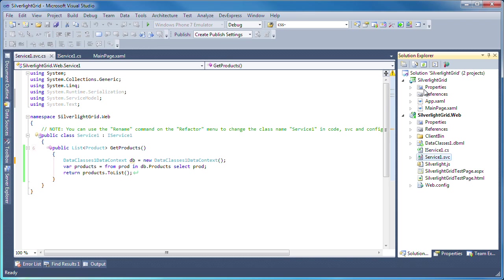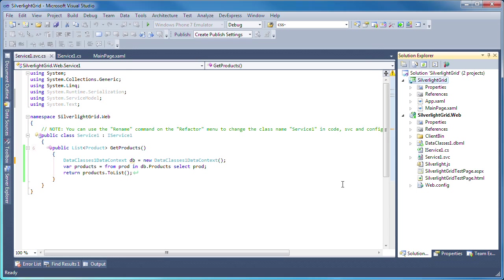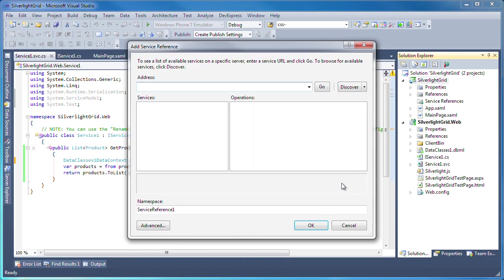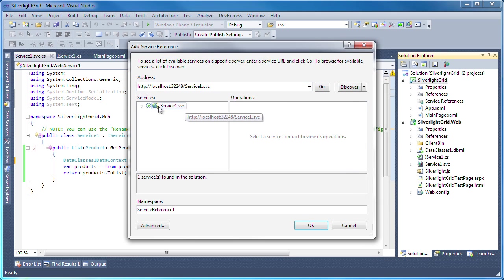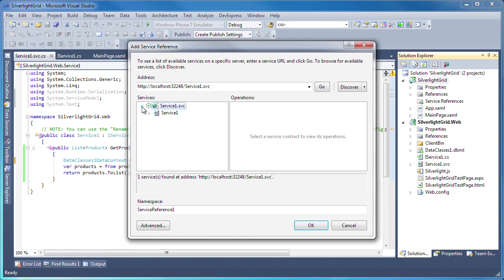I right-click the Silverlight application project and from the context menu, click the add service reference item. I click Discover and the Service1 WCF service is displayed. I'll expand it and select the iService1 interface.